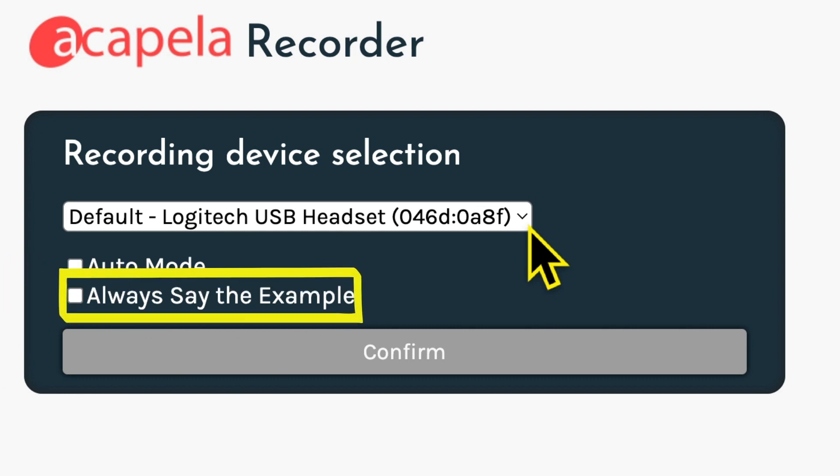Next, you'll decide if you want the computer to read the examples aloud. If you have trouble reading the text on the screen, check this box. Otherwise, we recommend not having the computer reading the example, so leave this box unchecked.